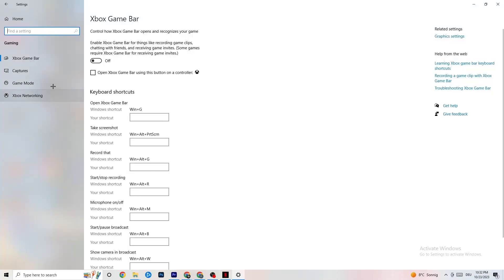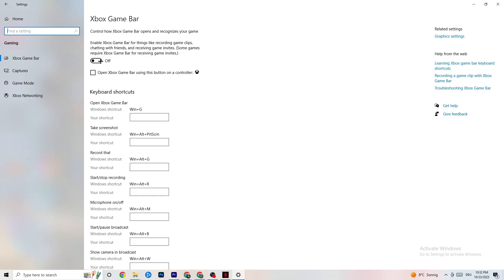In Settings, click on 'Gaming,' then 'Xbox Game Bar,' and simply turn it off. The Xbox Game Bar uses a lot of performance, and you need that performance for your game. On lower-end PCs especially, this can lead to crashing or crash-on-startup issues.